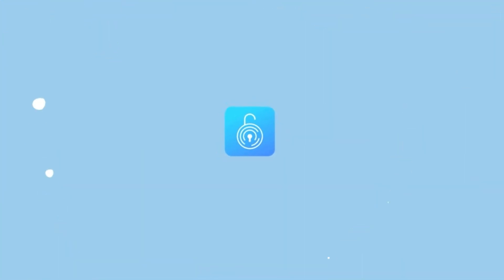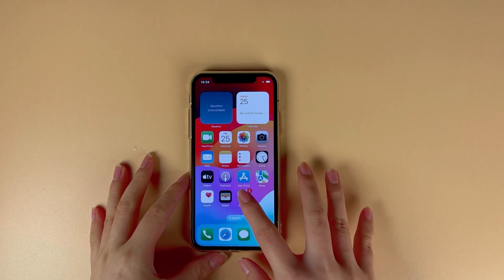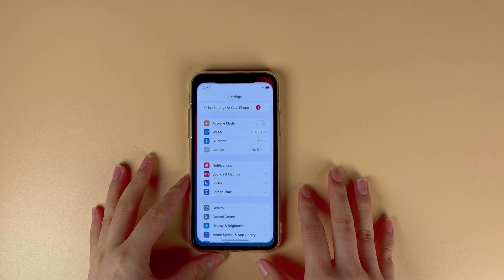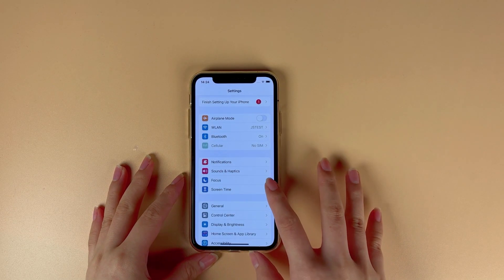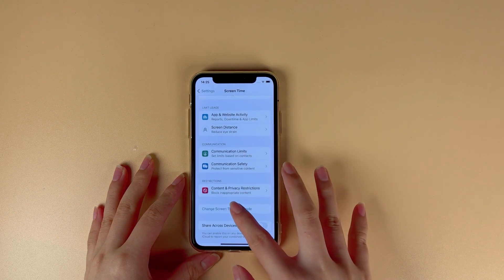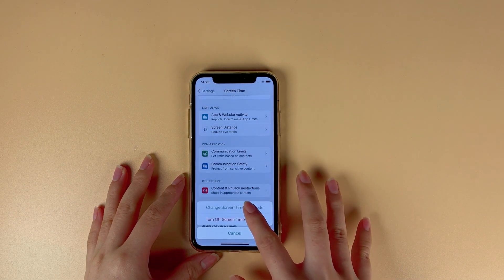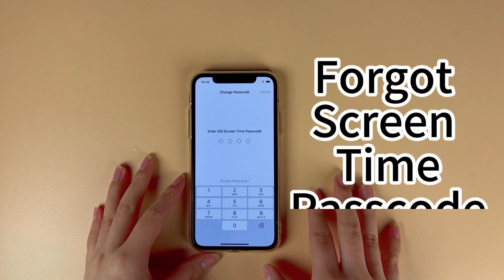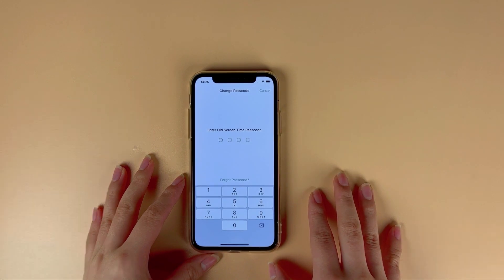Hi, welcome to Toone's Kit Channel. Parents can prevent their children from spending too much time on iOS devices by imposing screen time limits. But what if the password for screen time is forgotten? Don't worry, I'll show you three ways to solve it.